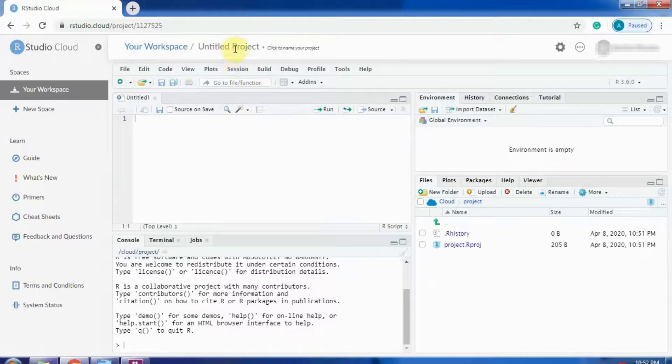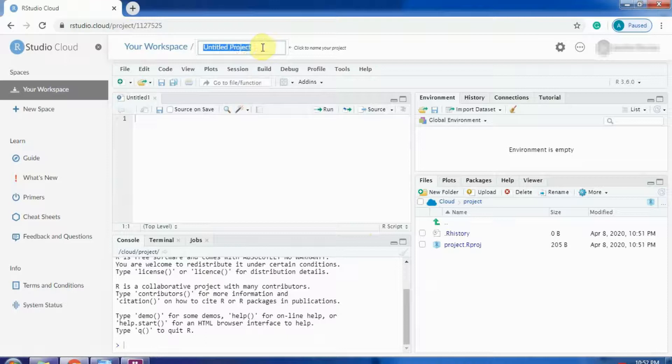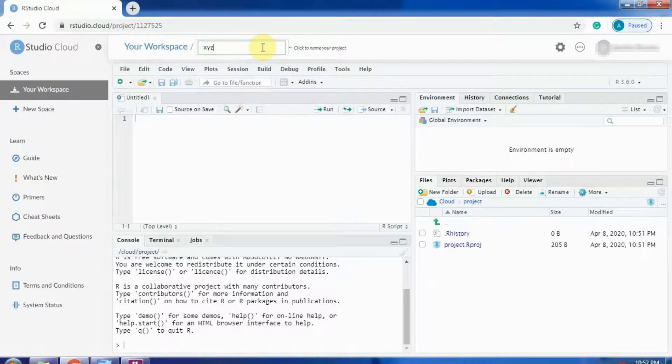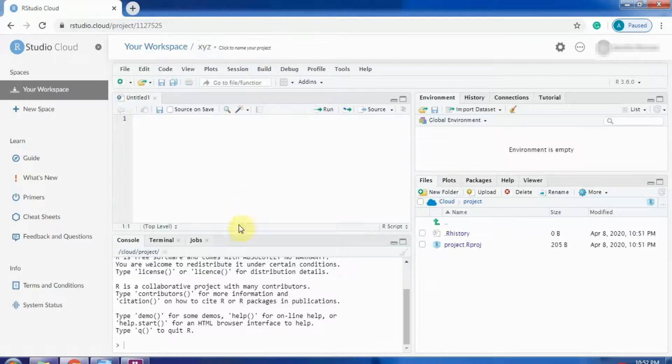You can also update your project name by clicking here. You can give some XYZ name to your project.